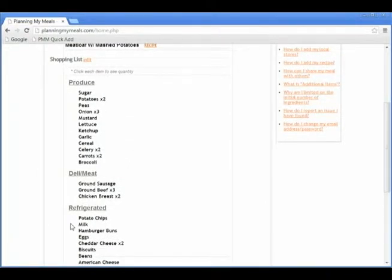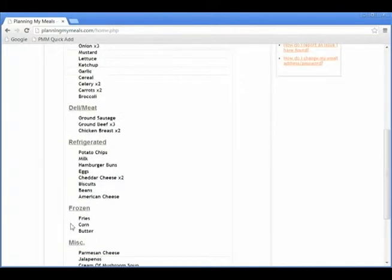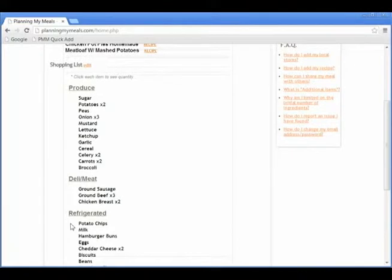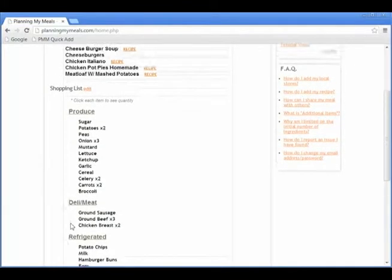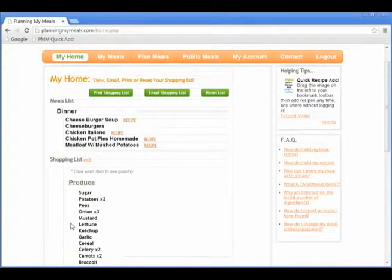Items, produce, deli, meat, miscellaneous, refrigerated, and frozen. This is to help you navigate your store by placing items for each section together.